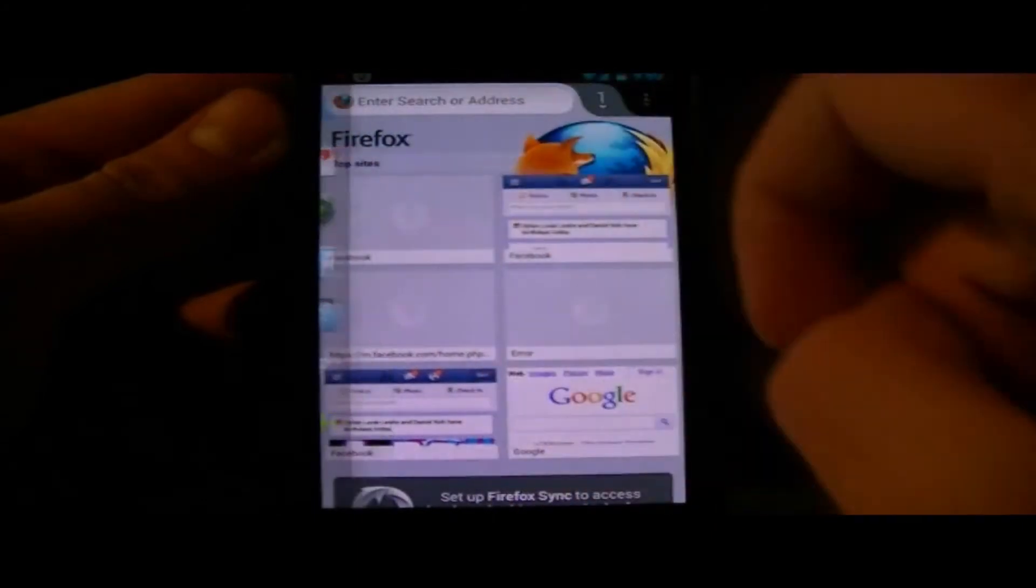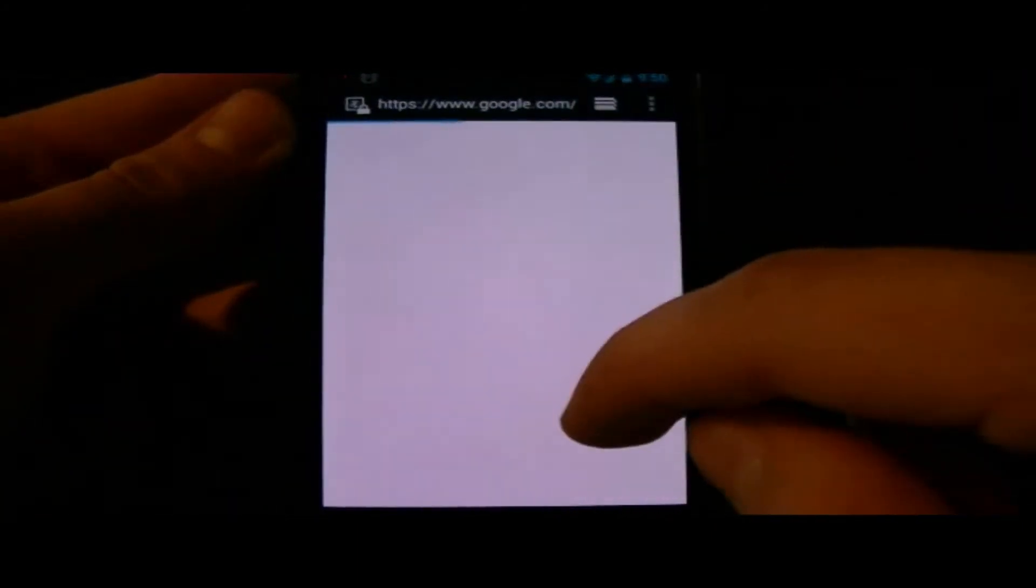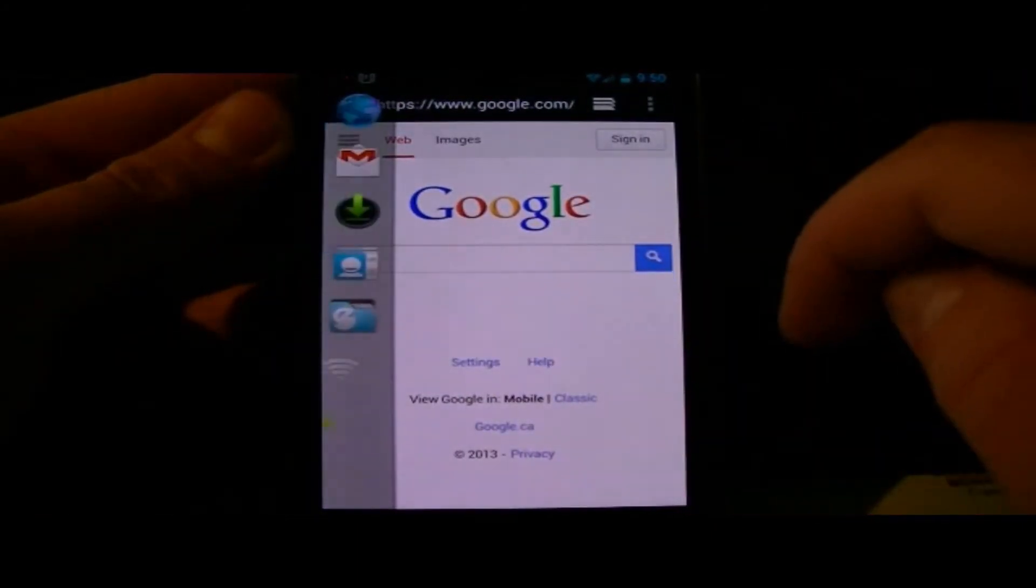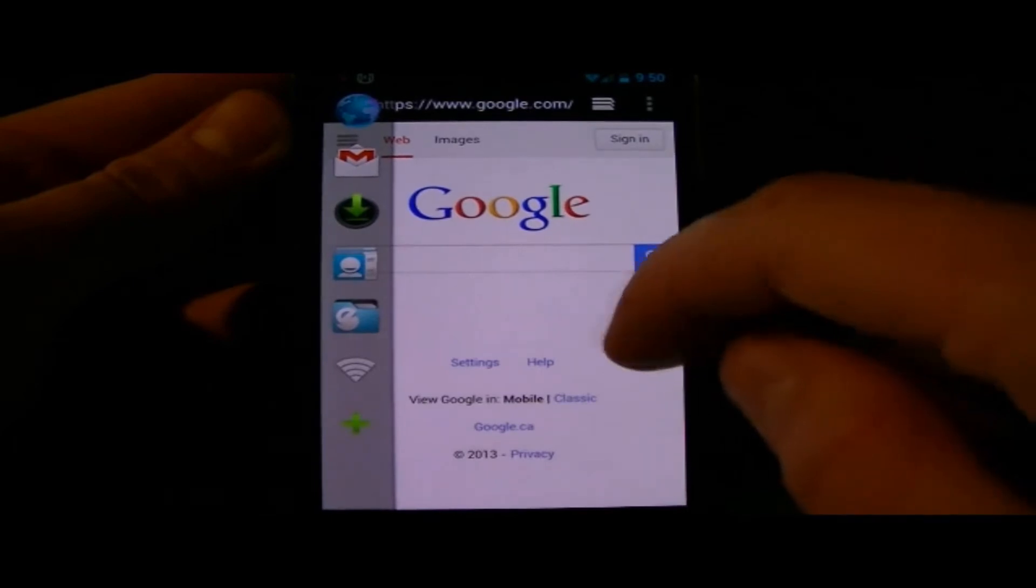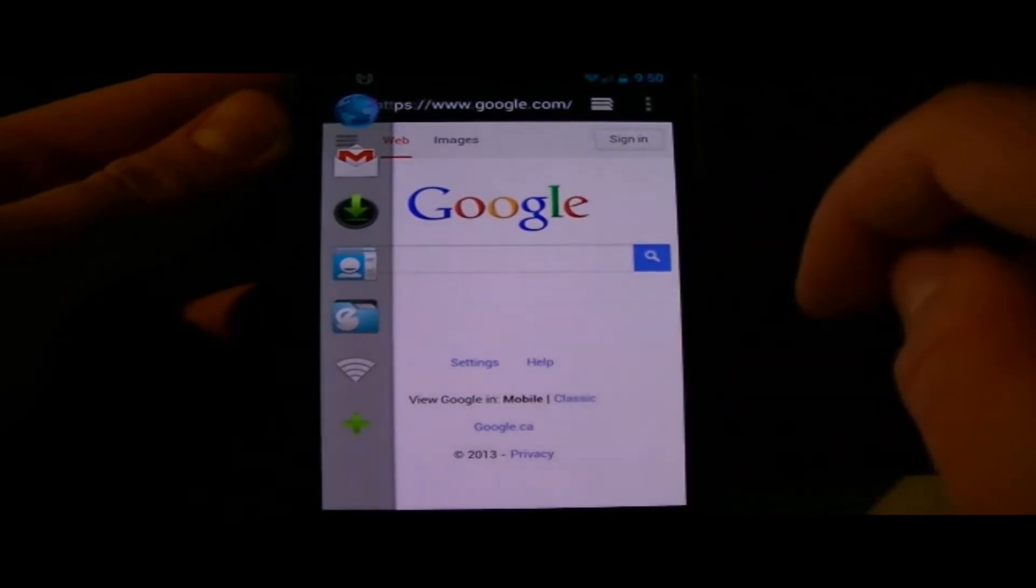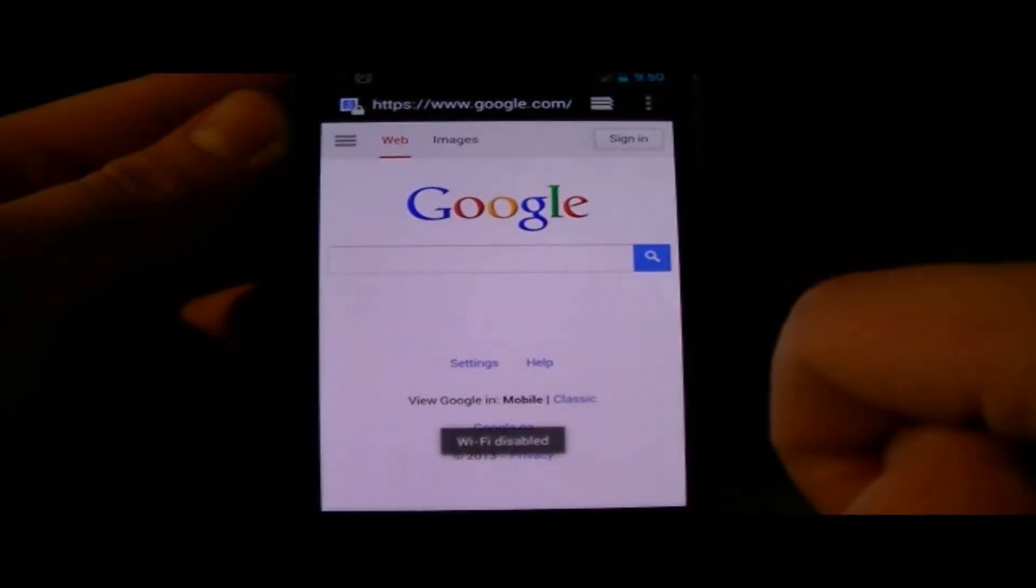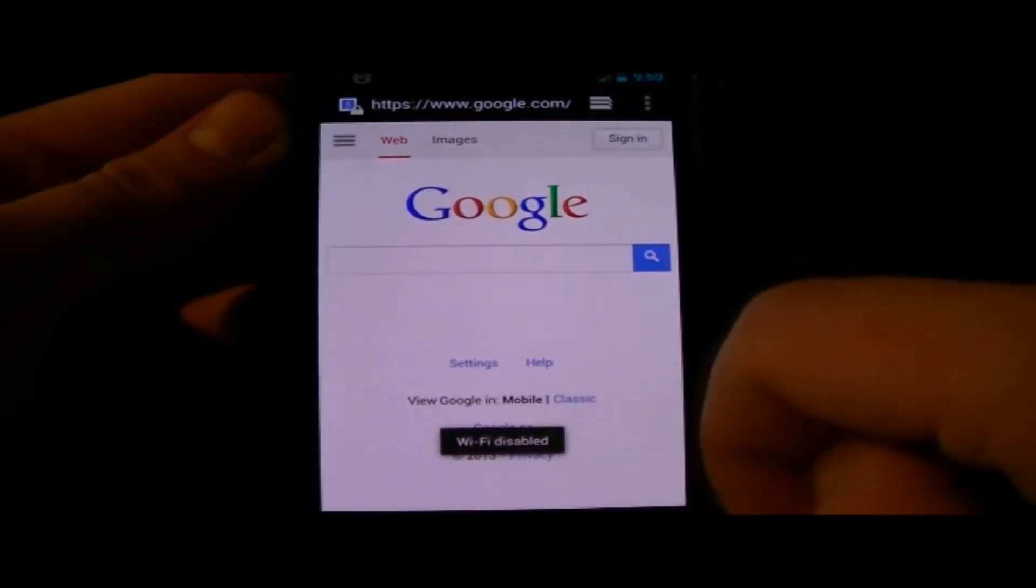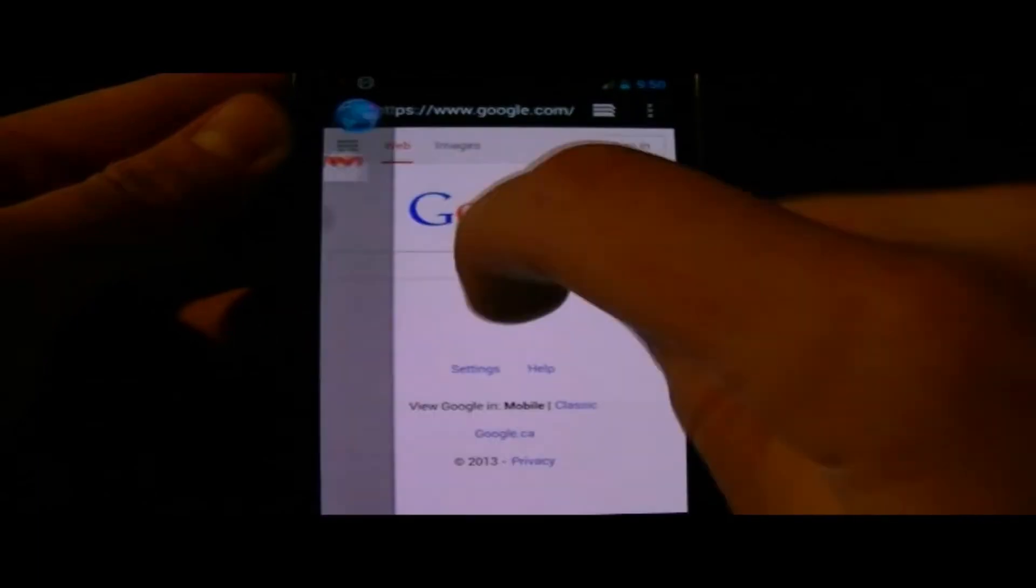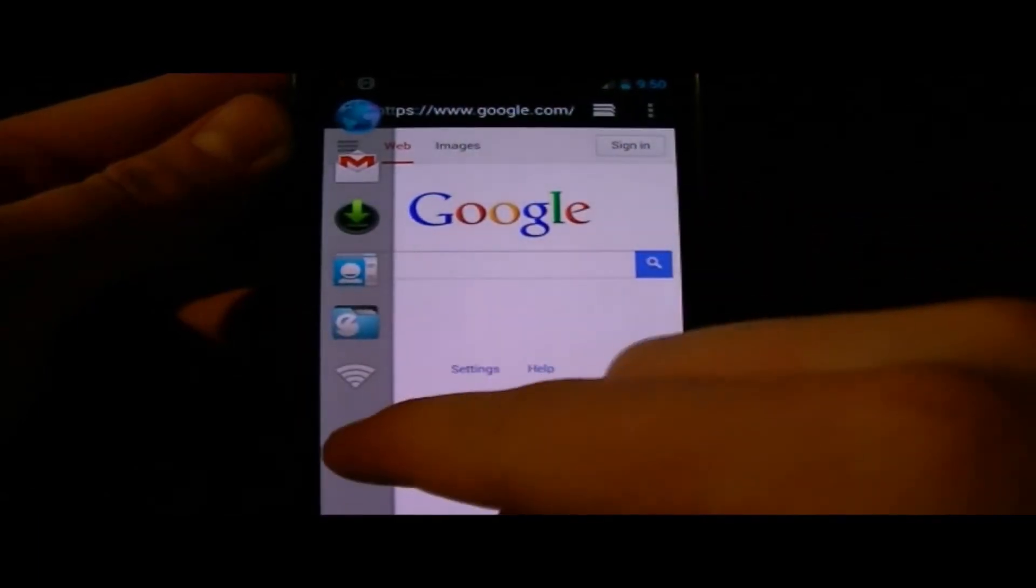allows you to create shortcuts to your favorite applications and widgets. By sliding your finger on the side